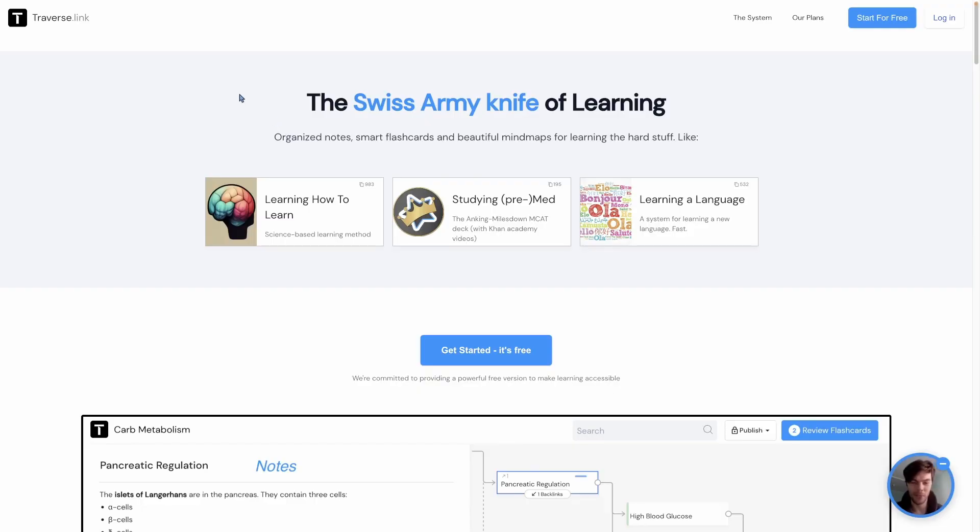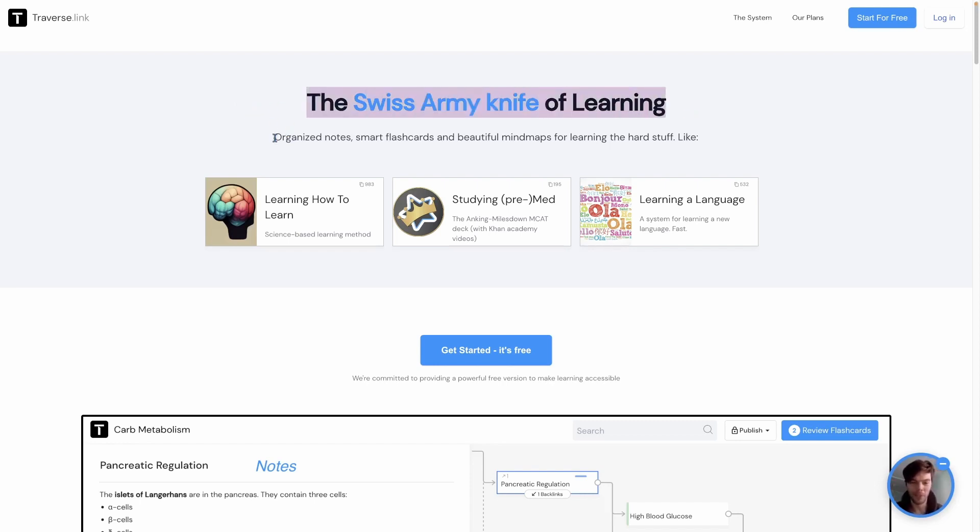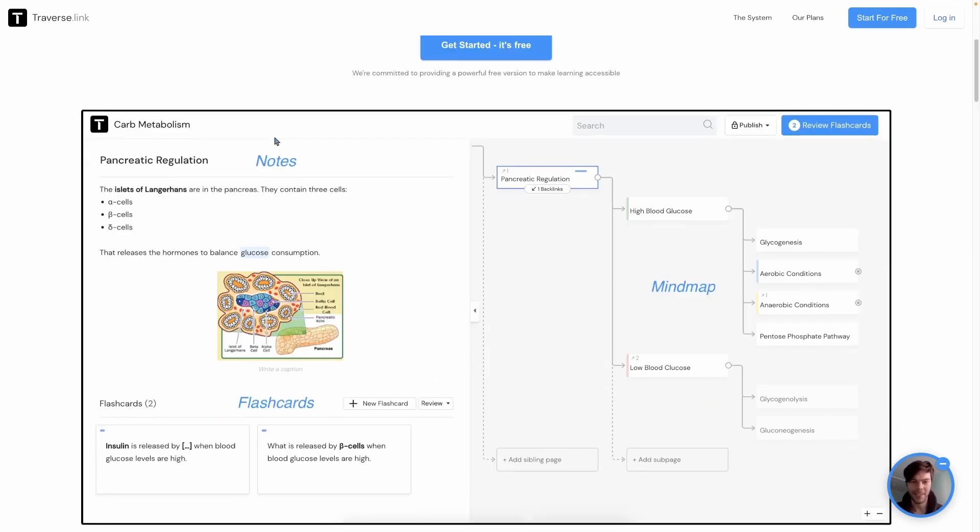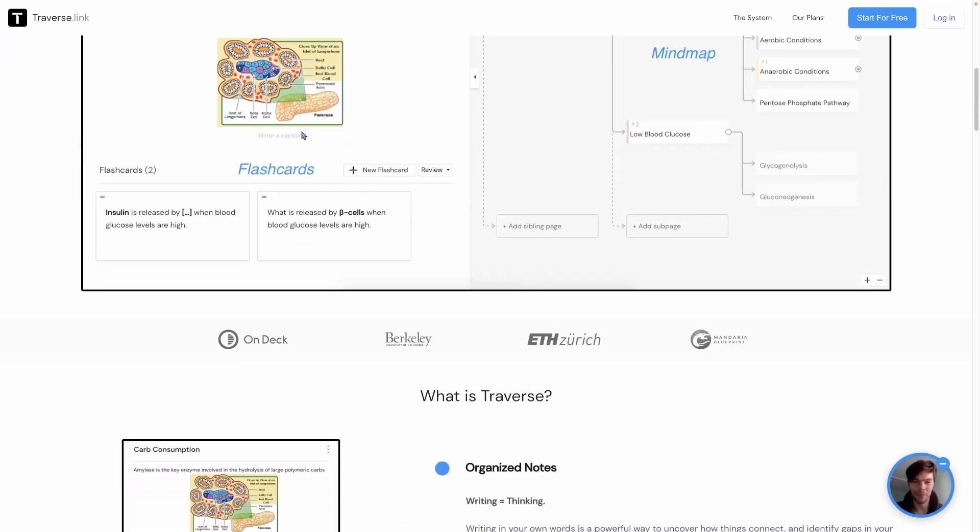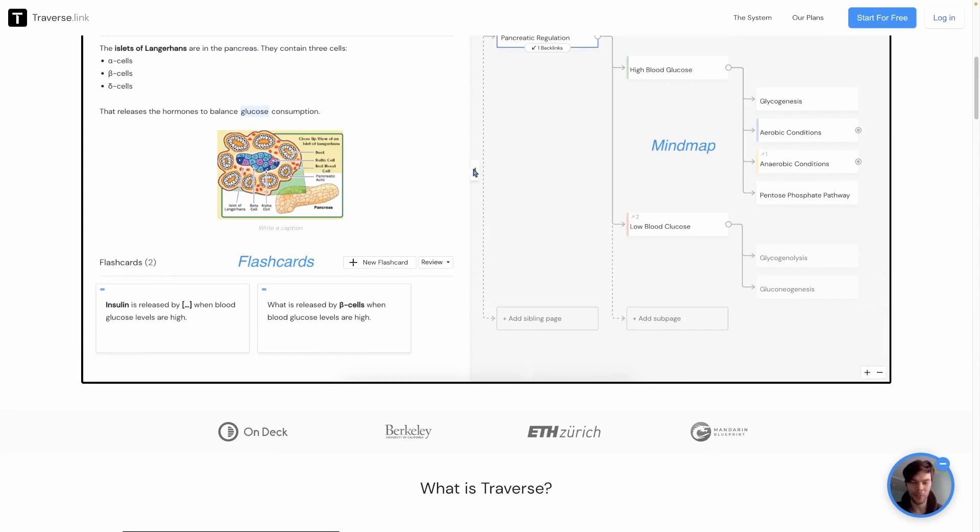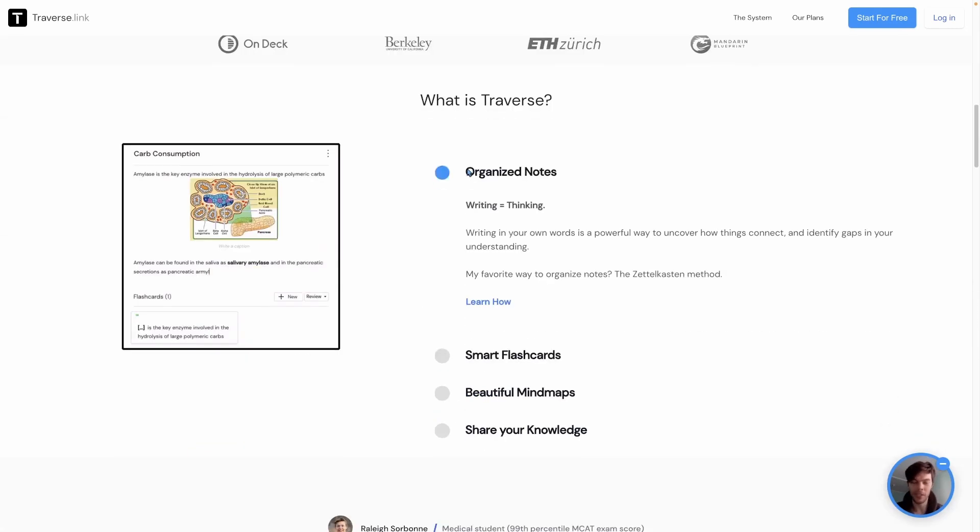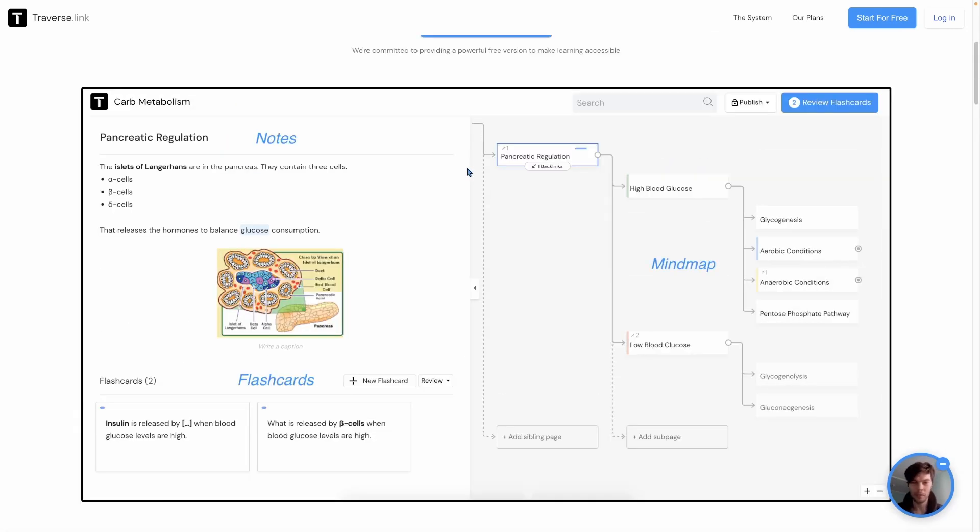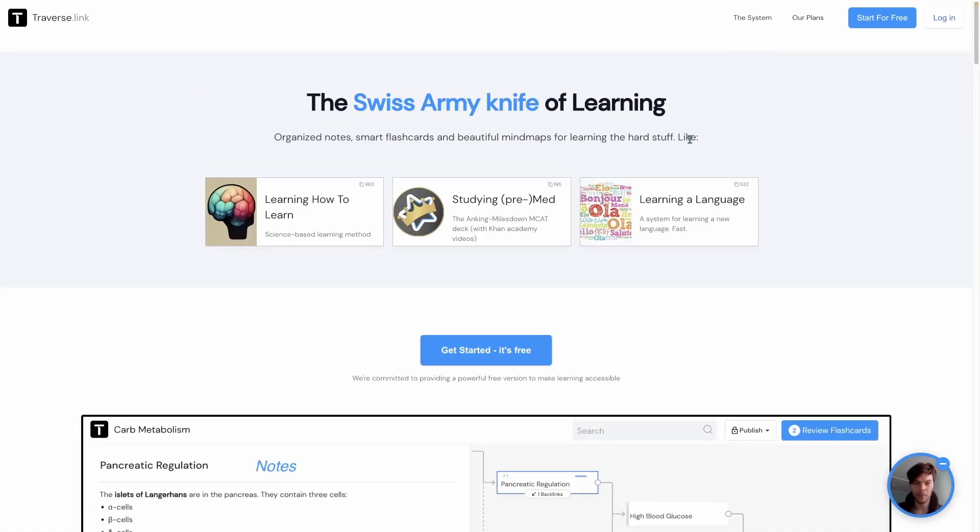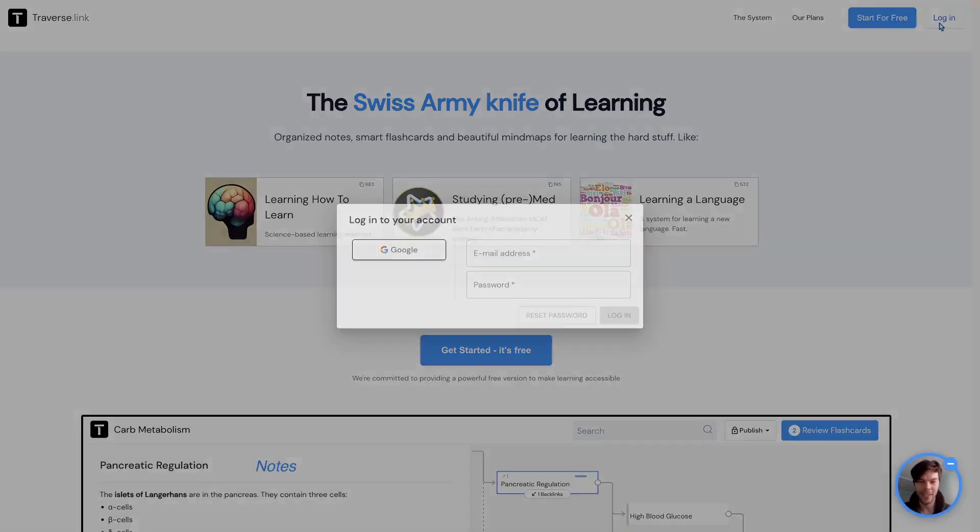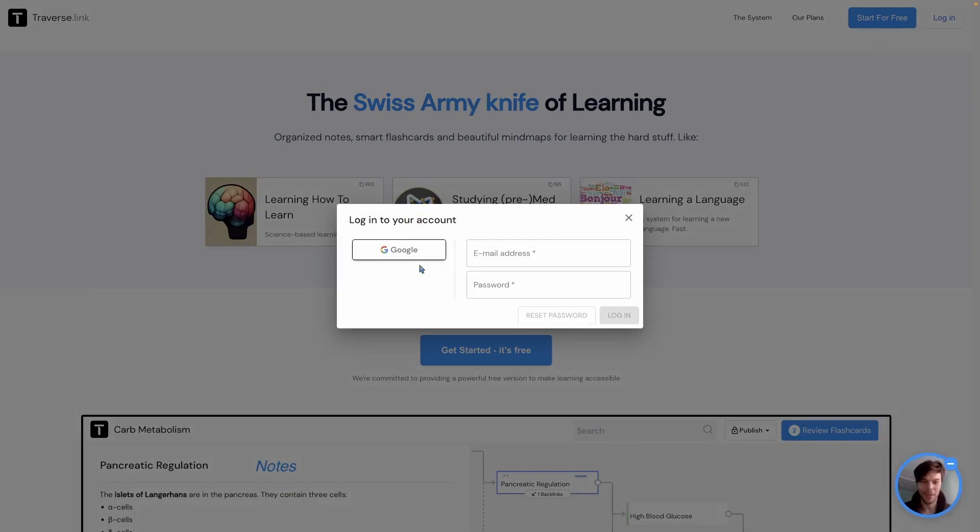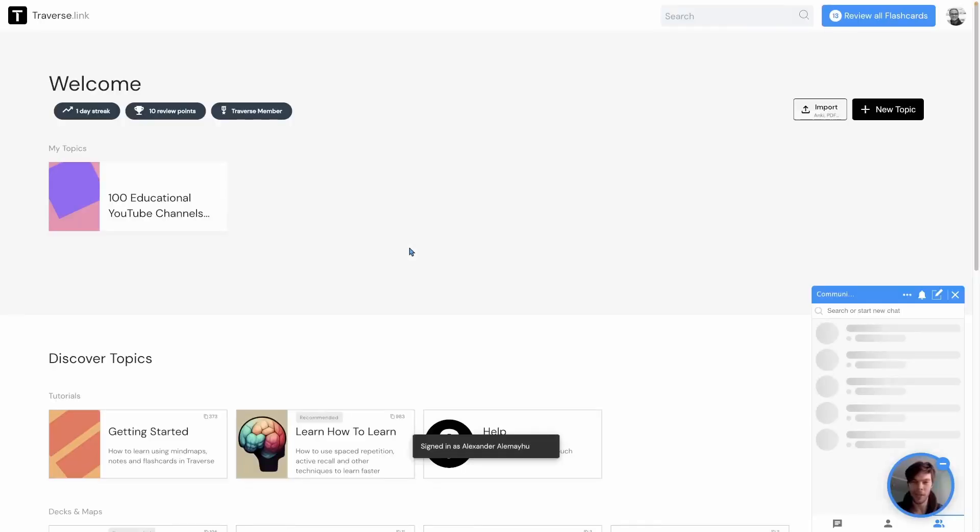So here on the website of Traverse you can see it claims it's the Swiss army of learning. It's still early but I think what's built here is pretty cool. And as we talked about earlier the notes and the mind map stuff. We're not gonna read that description. We're just gonna head on, log in and log in with my Google account.